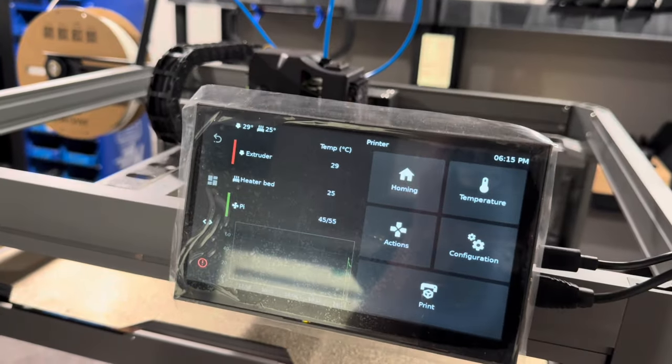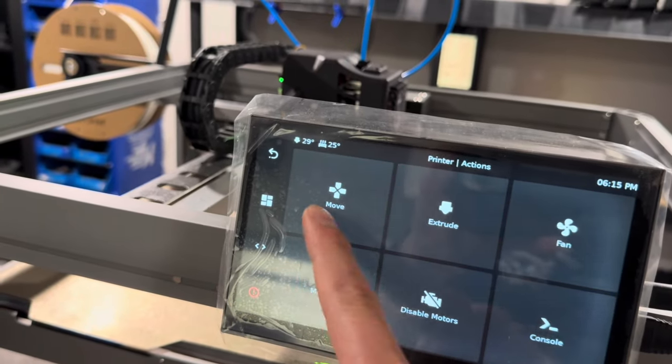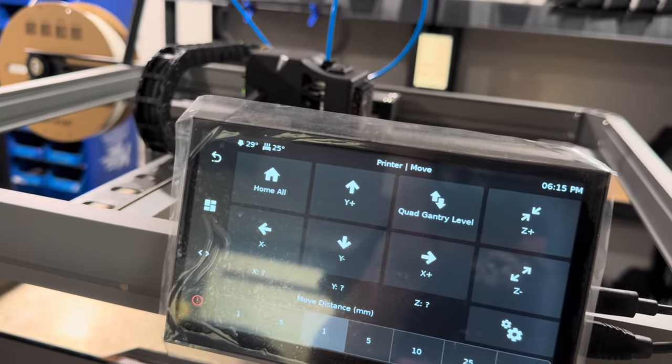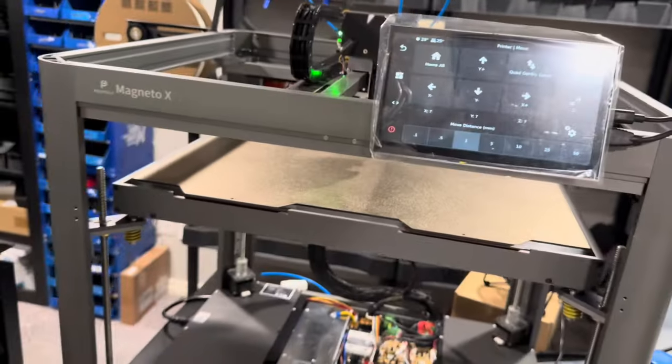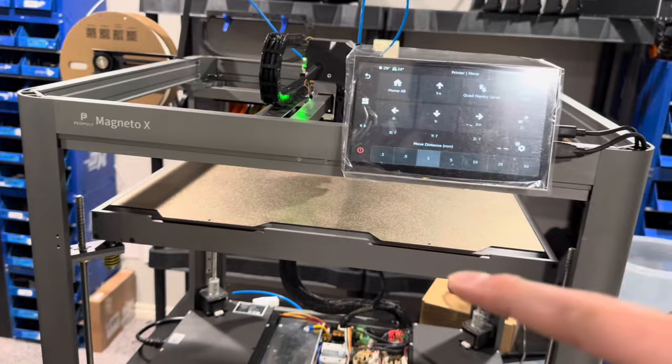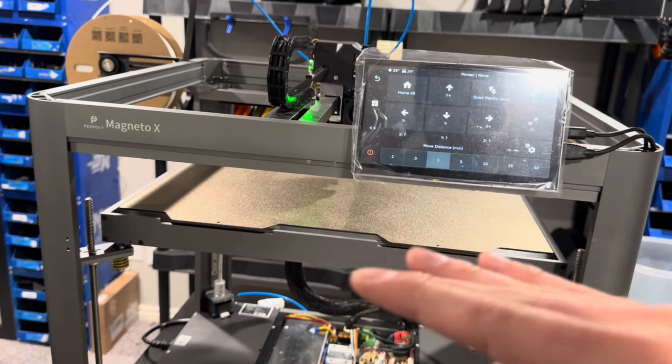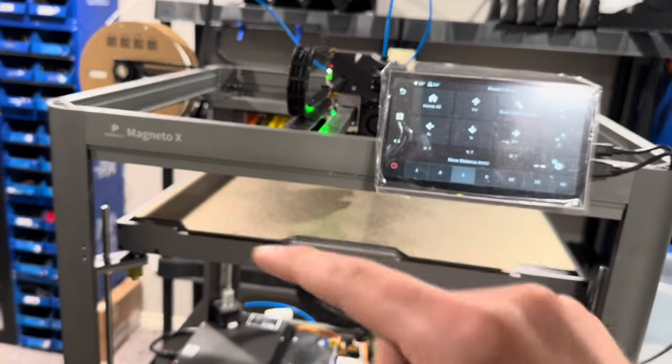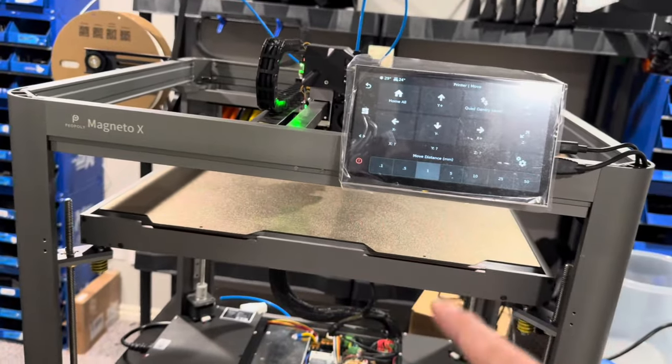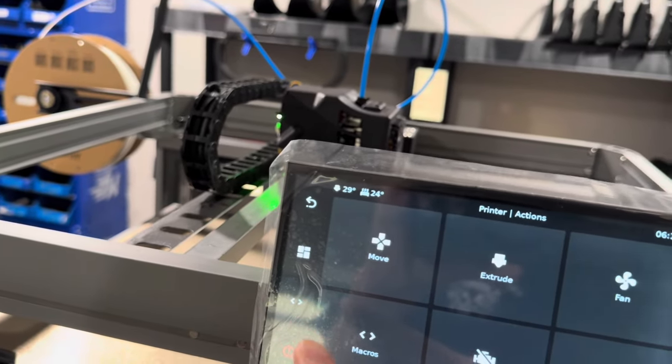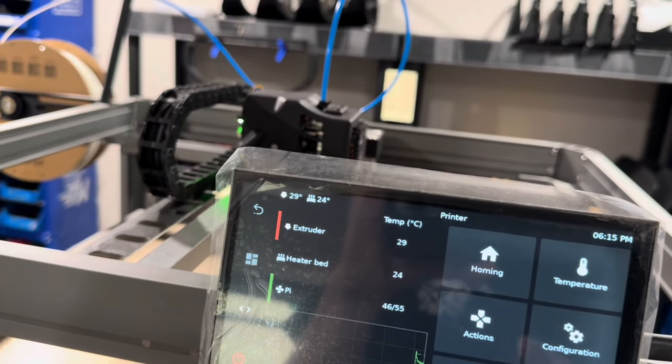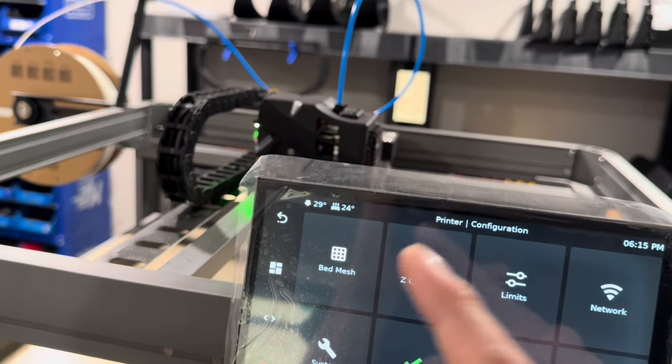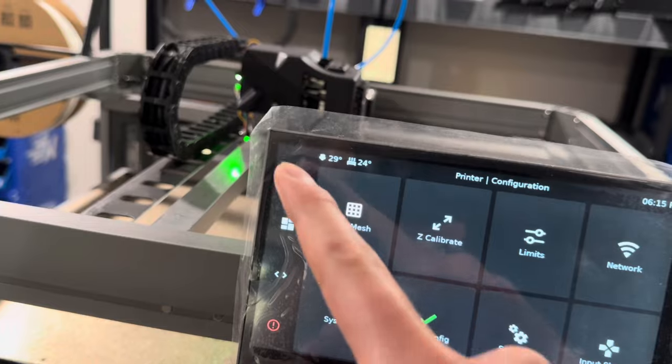Once everything's loaded up, you will want to come in to Actions, Move, and Quad Gantry Level. It'll need to heat up and all that. You might have to run two cycles of the quad gantry level just because it can only move so far when it's trying to adjust those Z points on each of the four corners. And then of course, once the quad gantry level is done, then you'll want to go in and set your bed mesh so it can have something set up.